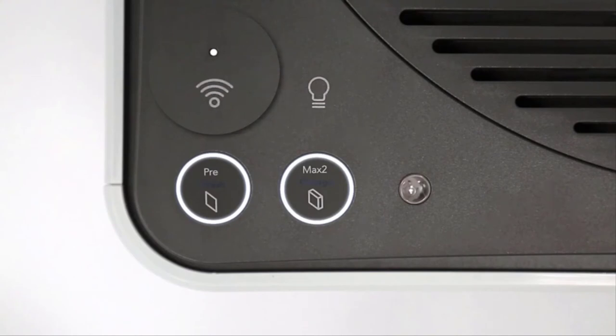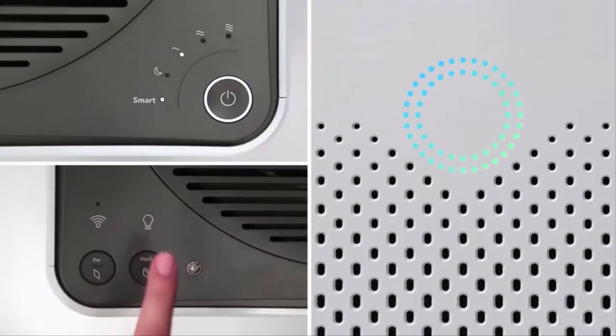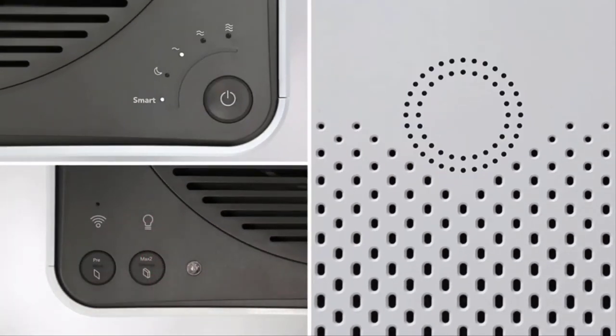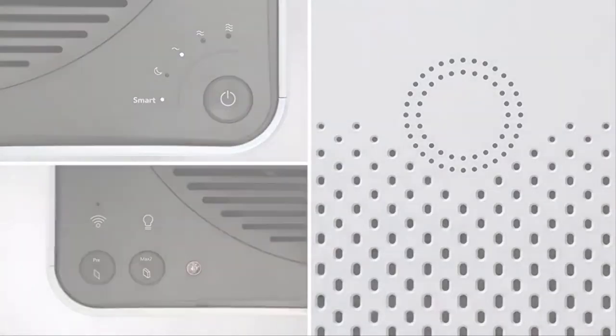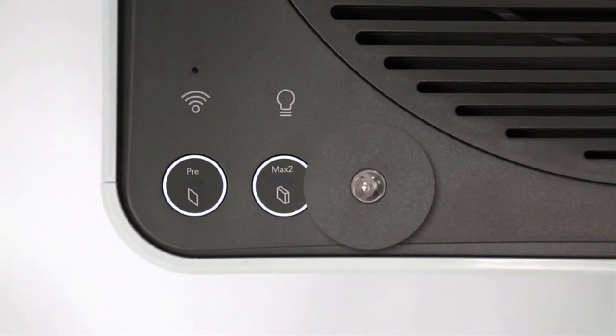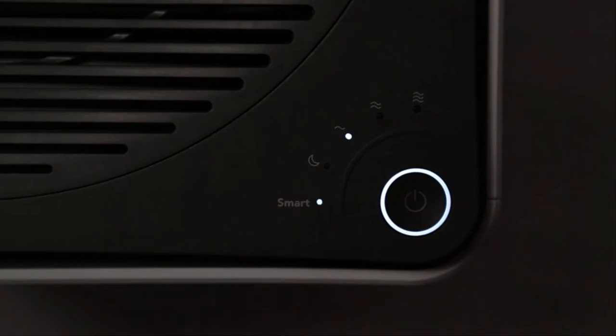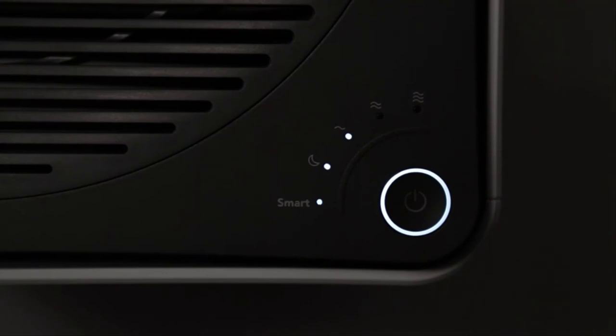To turn on or off the lights on your AirMega, simply touch the light icon. For the 400S and 400 models, the light sensor detects the amount of light in the room. While in Smart Mode and if the room has been dark and the air clean for 3 minutes, the AirMega will go into Smart Sleep Mode.